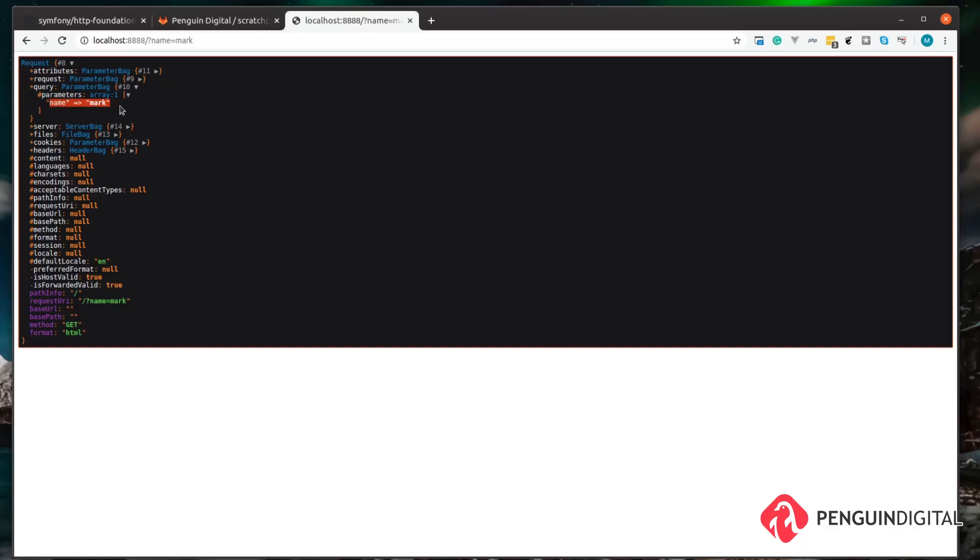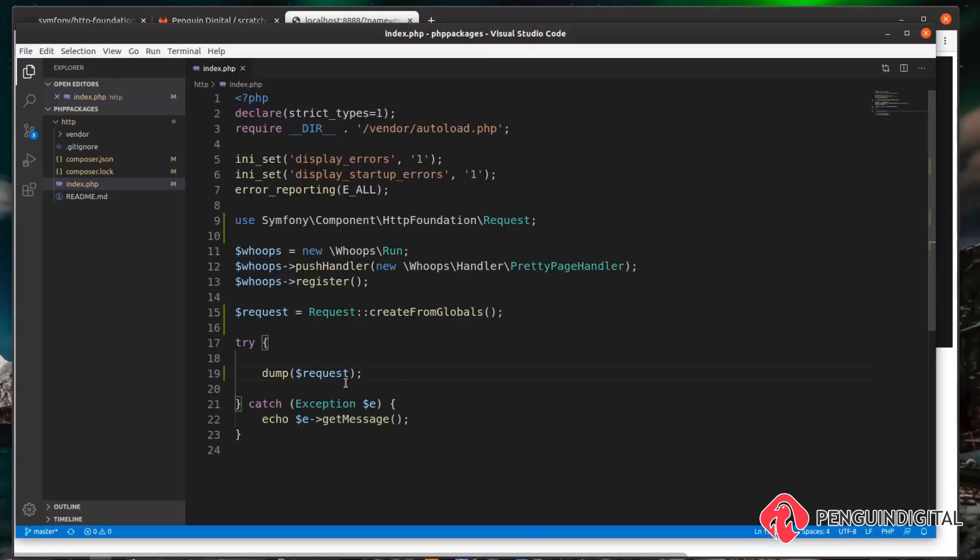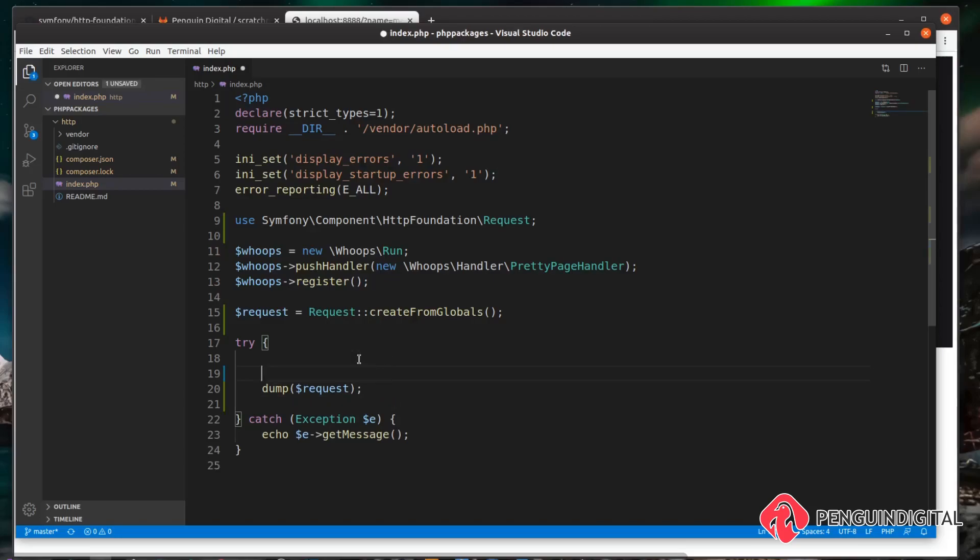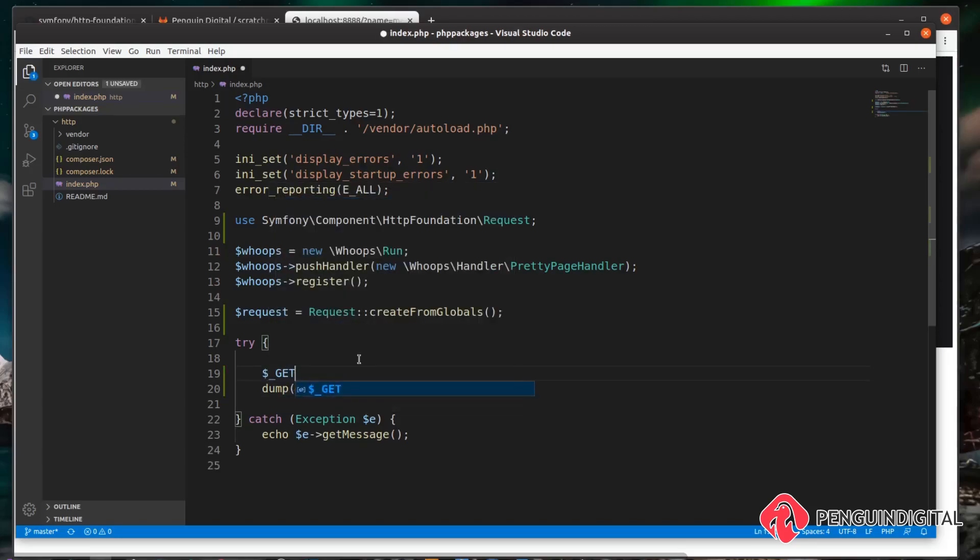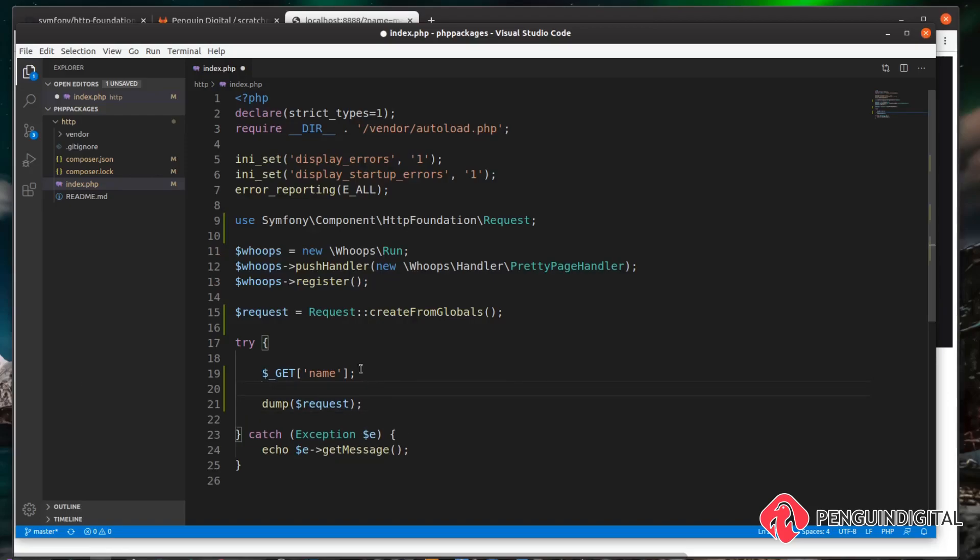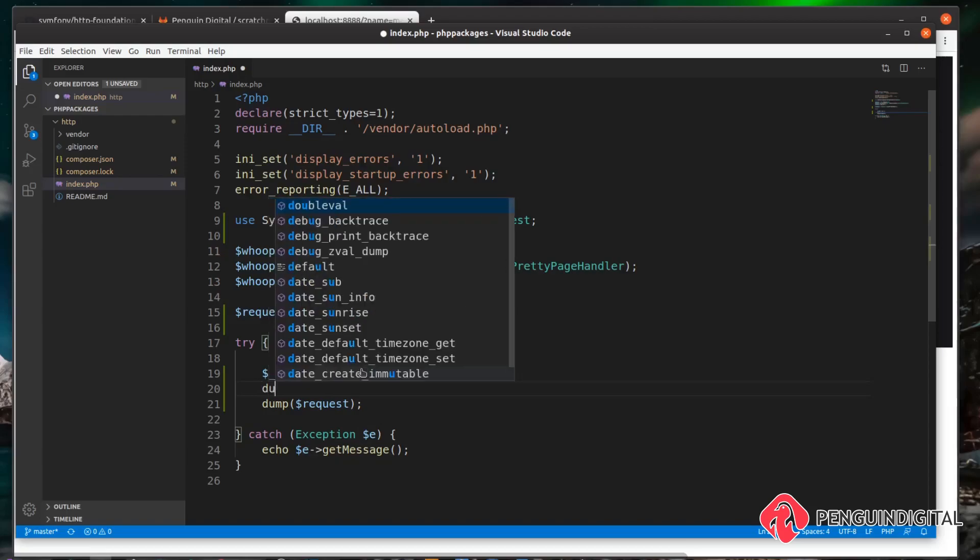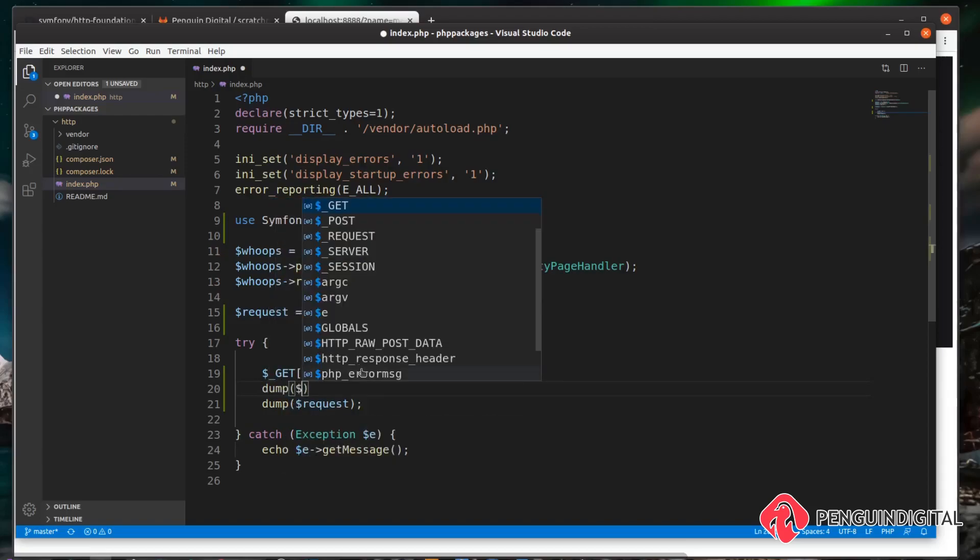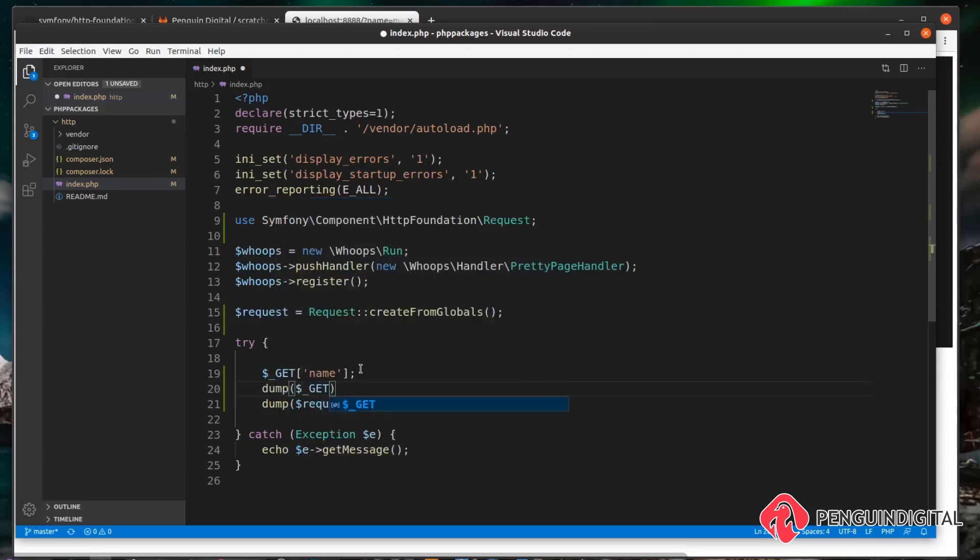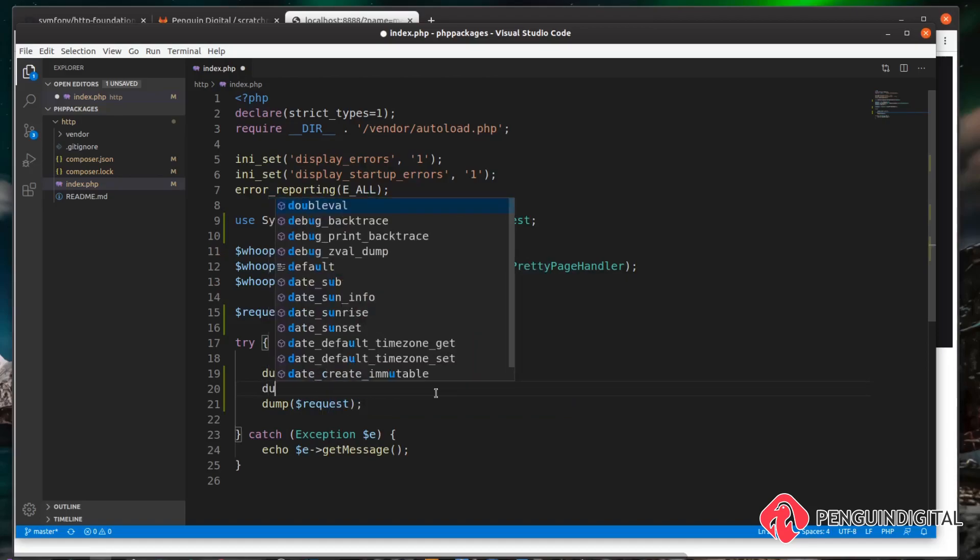And then under the query now, under parameters, we can see it gets that from the GET parameters global and then puts it into the request object. So hopefully that gives you an understanding of what's actually happening here. Instead of calling the globals such as $_GET and getting out the name parameter from the URL, we can interact with this request in an object-oriented manner.